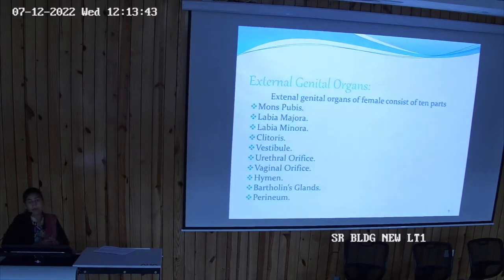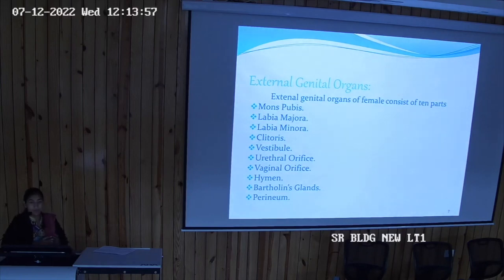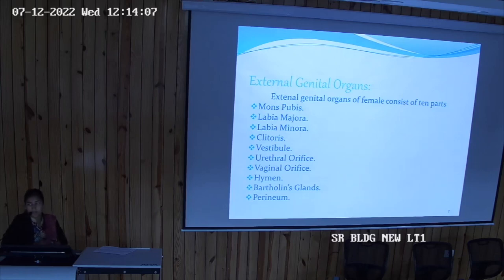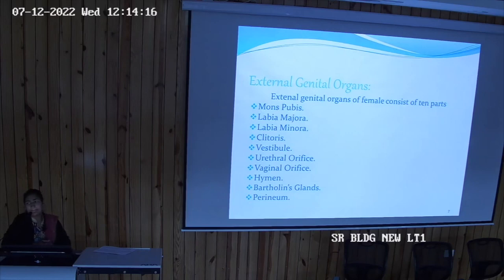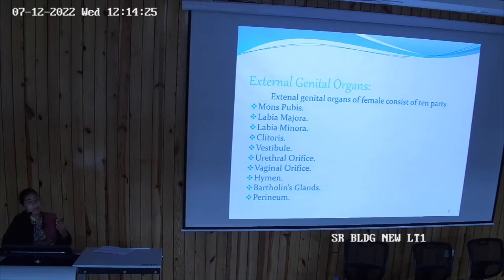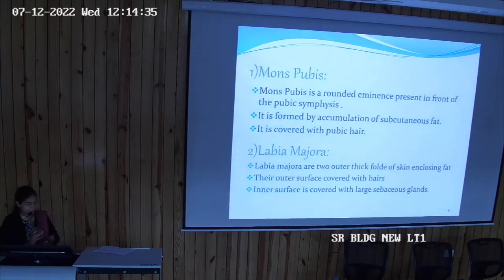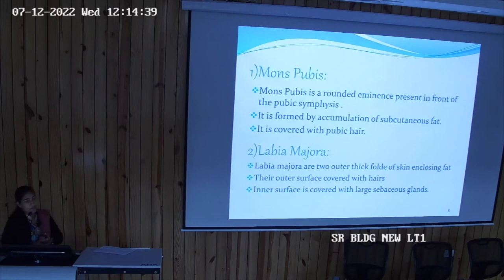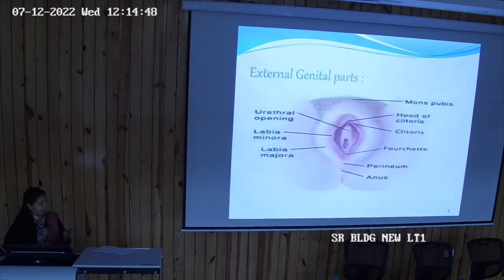In the external genital organs, the structures present are: mons pubis, labia majora, labia minora, clitoris, vestibule — any opening in the body is called a vestibule — then orifices: urethral orifice, vaginal orifice, hymen as a covering, Bartholin gland, and the perineum. The lower most part between the anal orifice and the vaginal orifice is called the perineum. Mons pubis is a rounded eminence that is a hair-bearing area where pubic hairs grow.